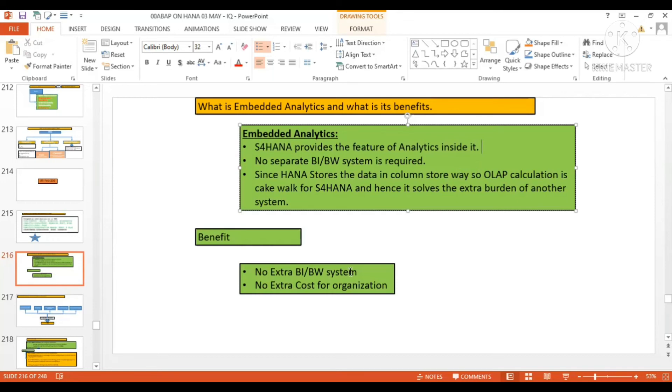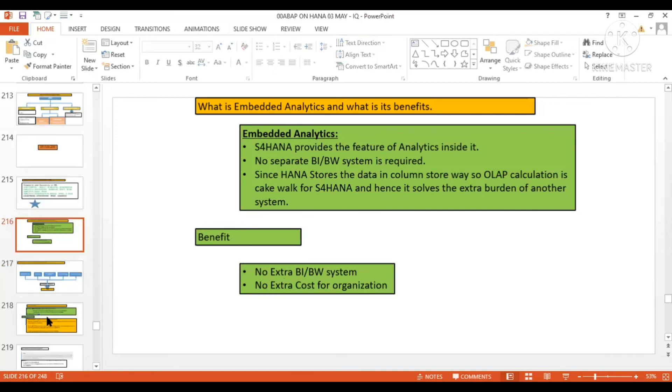We don't require the extra BI or BW system and hence we are going to save the cost for the organization.